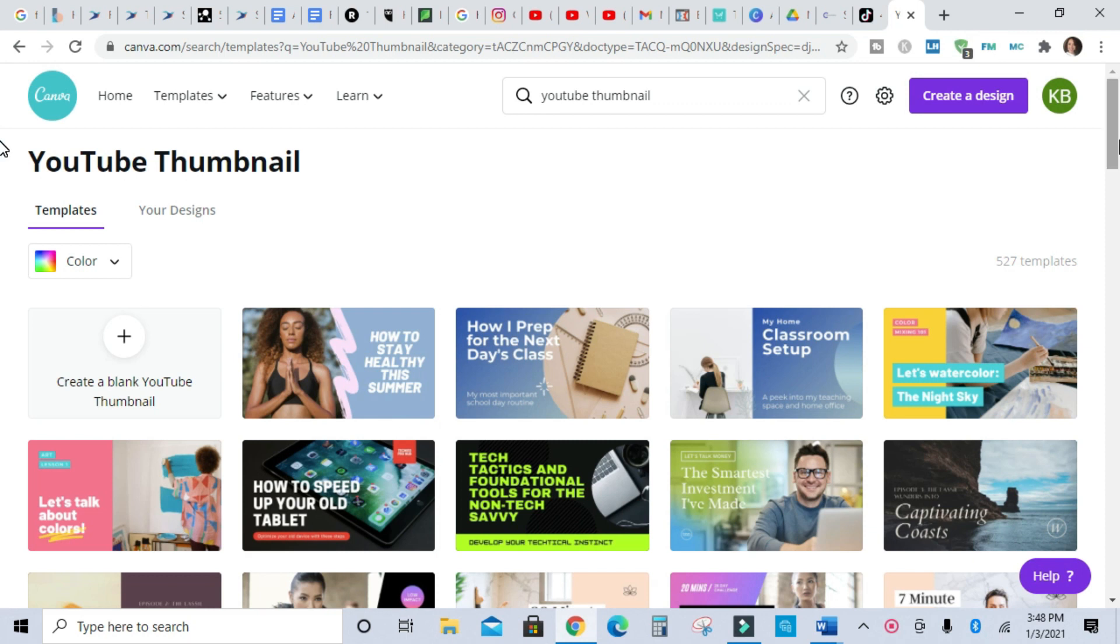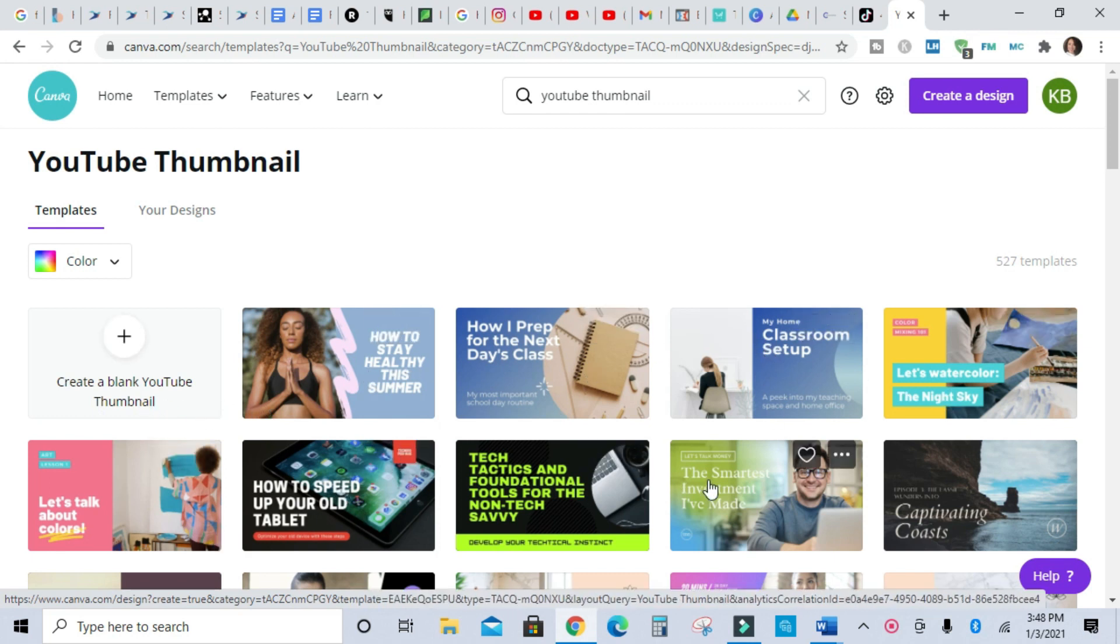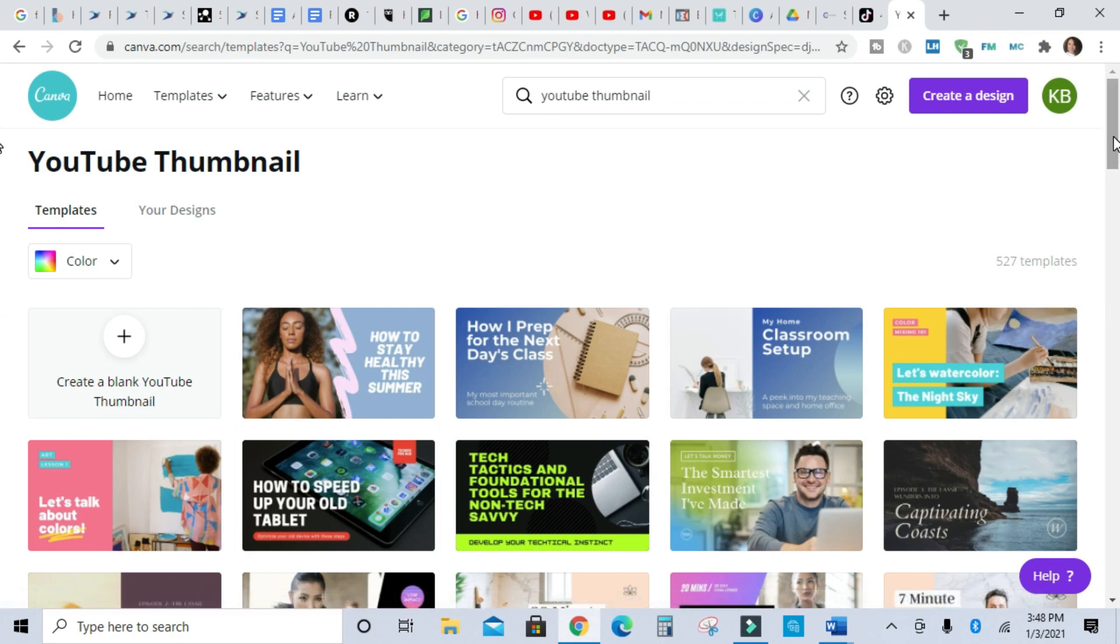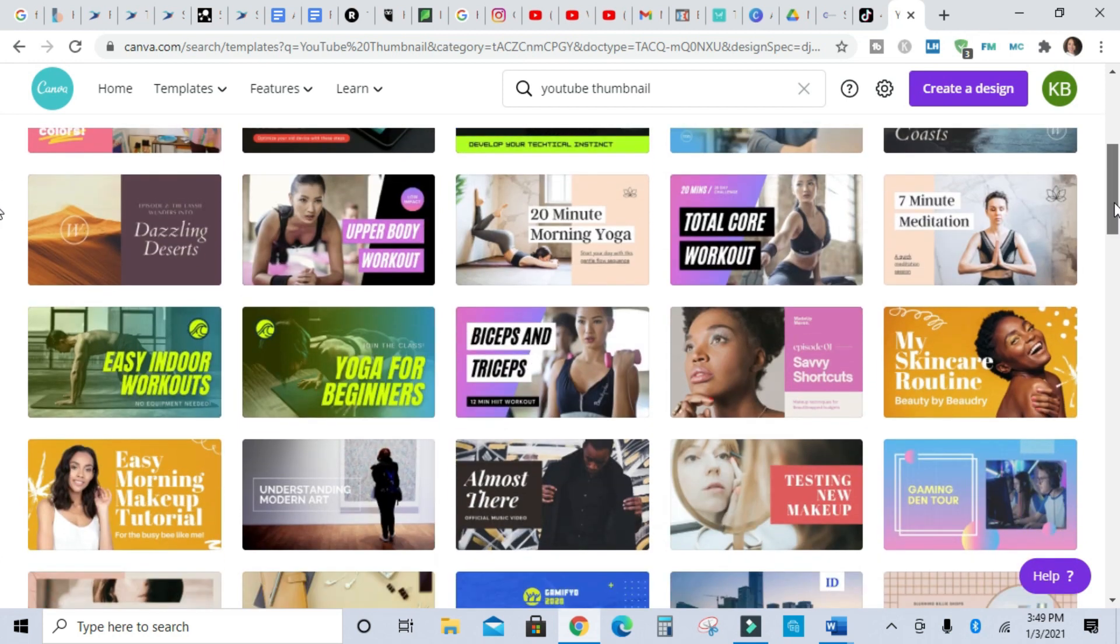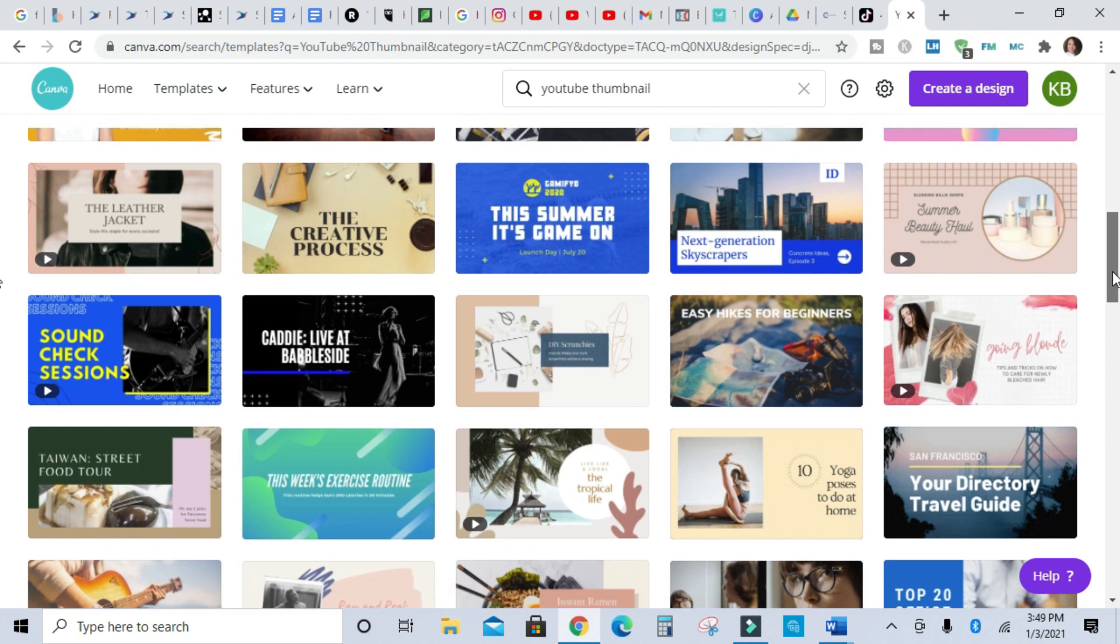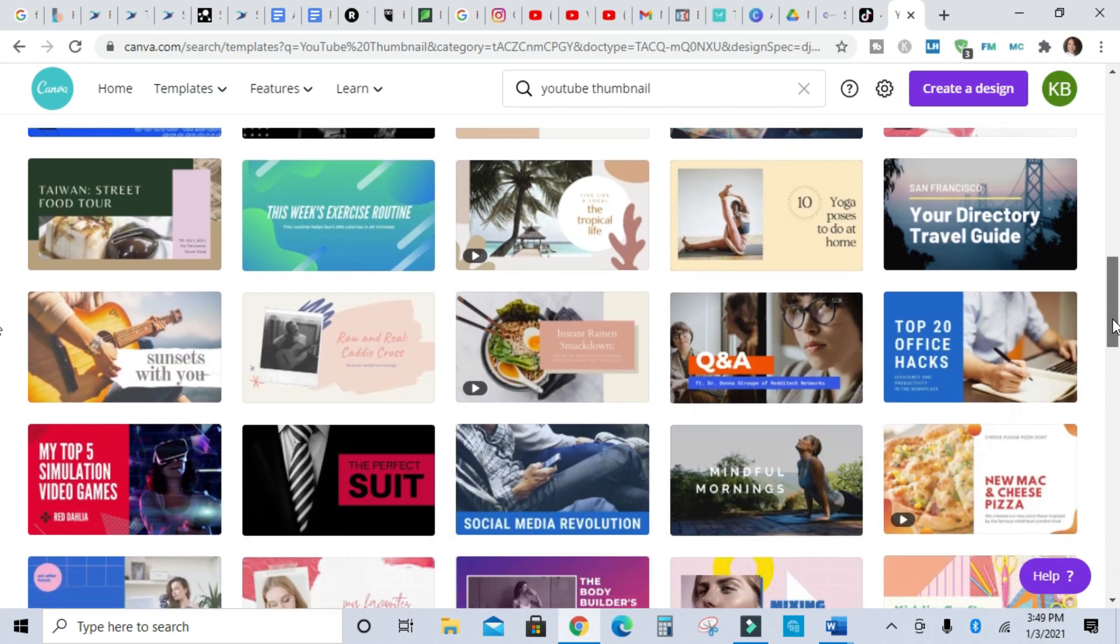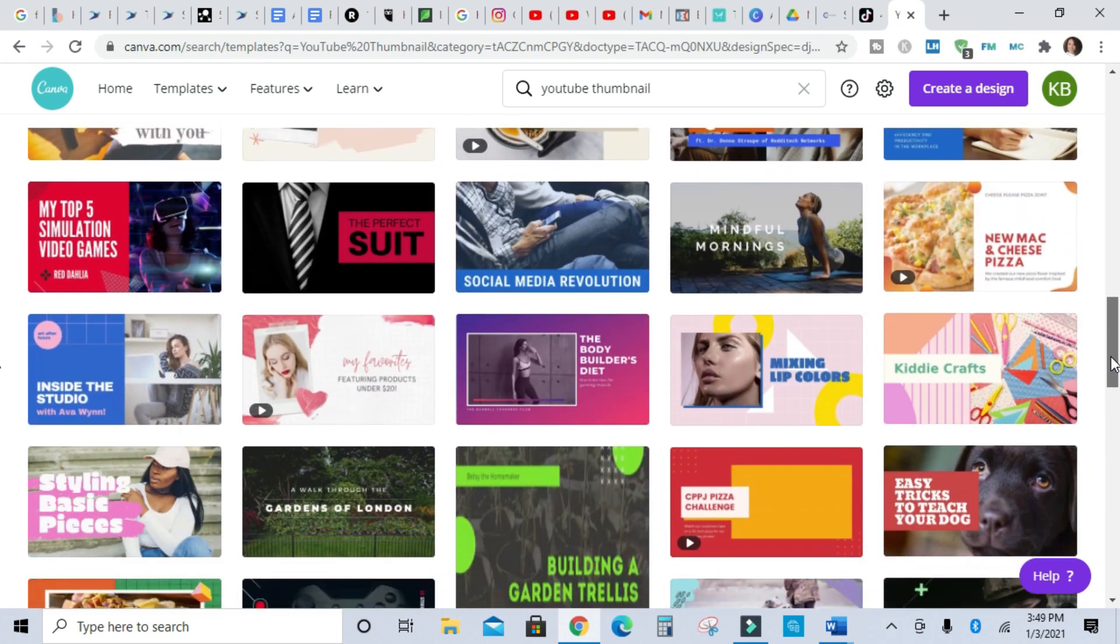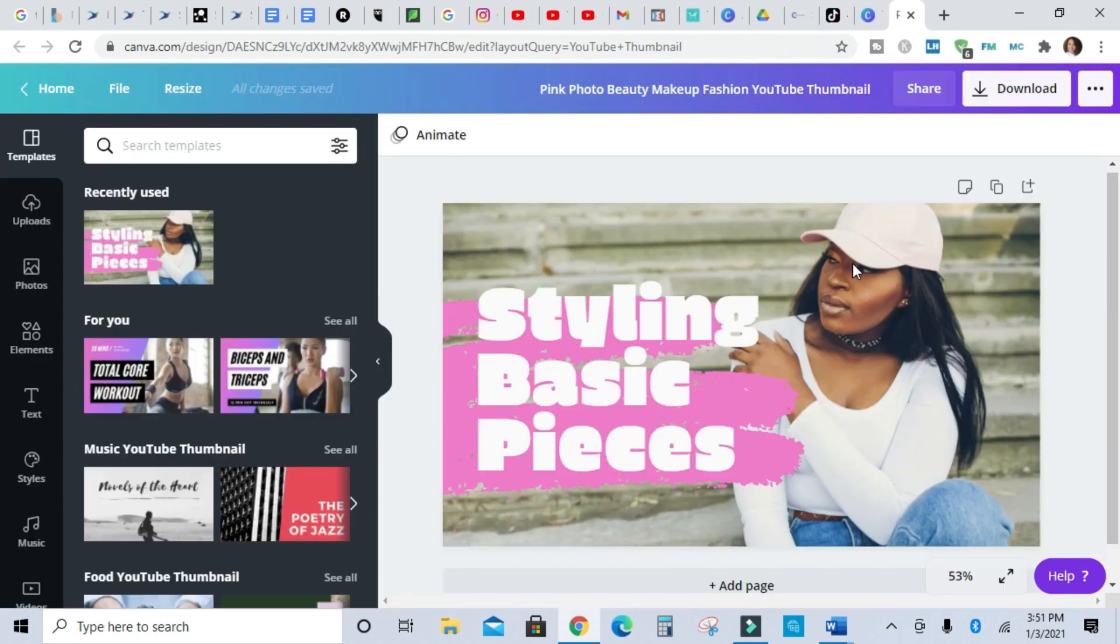You can either do a blank thumbnail and start from scratch, or they already have these really nice pre-made templates that you can choose from and then you can drag and drop your pictures. So I'm going to look through and find one that I like. I'm going to pick this one.